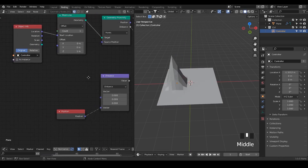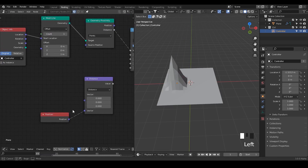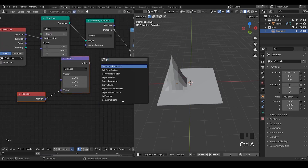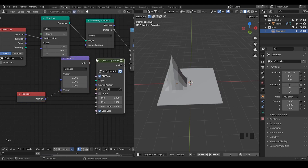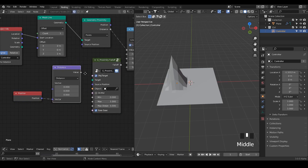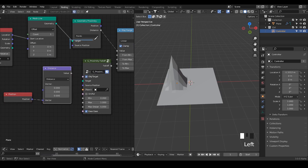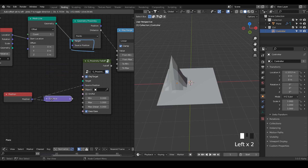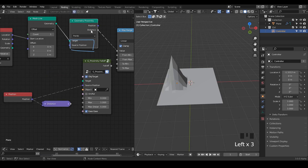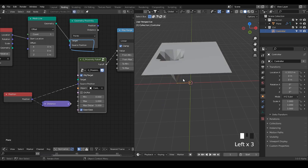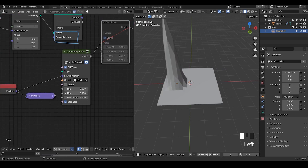I've created a preset called 'Proximity Fold' that essentially does this job along with many other controls. You can see how similar the setup is — I have a target and source position. You just put the position into the source position input, select the empty as the object, and plug the fold output into the position. Immediately you get the desired effect without needing a Map Range, because I've already mapped everything inside the preset.